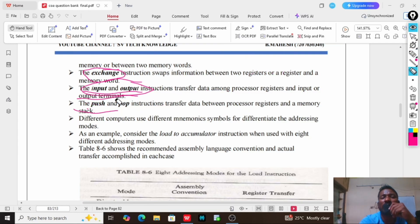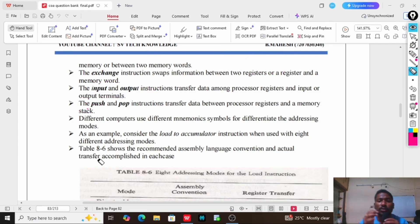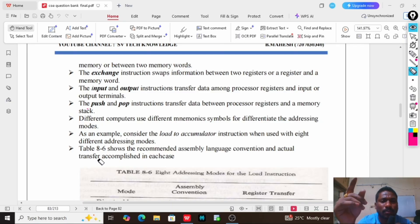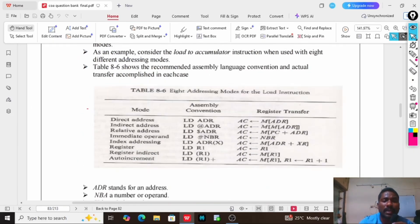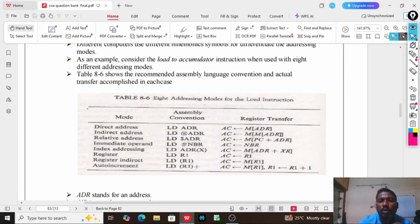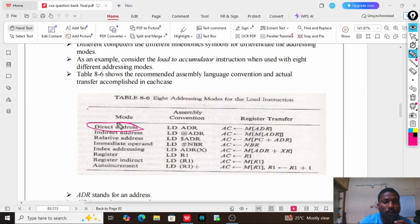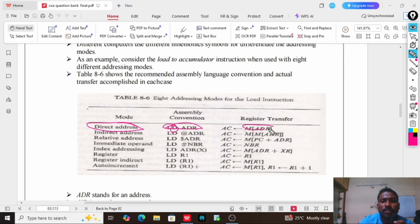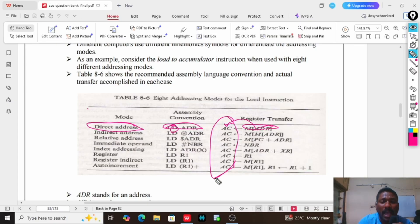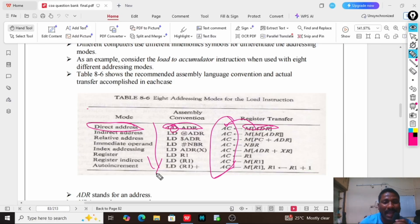We have already discussed addressing modes in the last class — ten types of addressing modes. Here I am going to represent a few types of addressing modes along with data transfer operations. In direct addressing mode, we perform the LD ADR operation, which means LD is load and ADR is the memory address, loading into the accumulator. Most data transfer operations are performed on the accumulator.